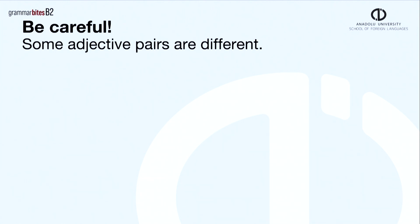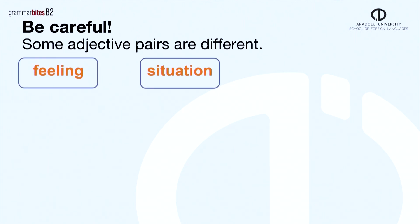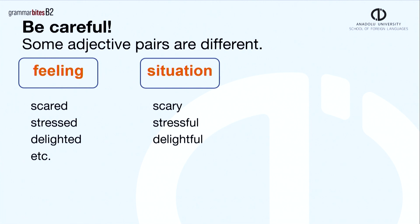Not all adjective pairs end in -ed and -ing. There are other pairs which have different endings, such as scared, scary. Scared is a feeling. Scary is a thing or situation. There are others such as stressed, stressful. Delighted, delightful. Let me show the difference in meaning with some more examples.